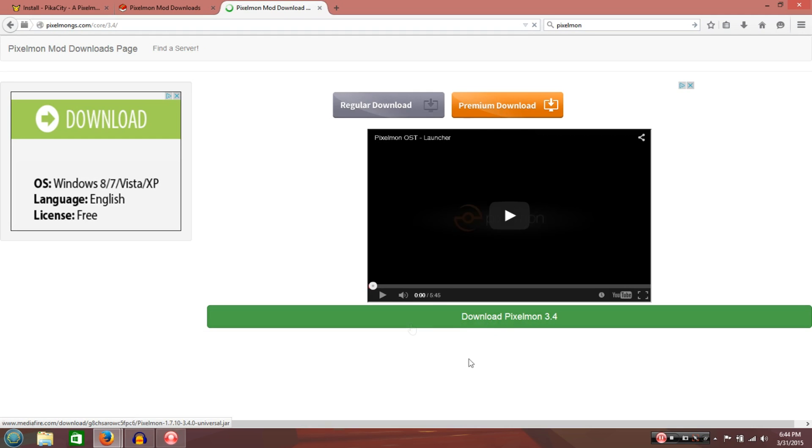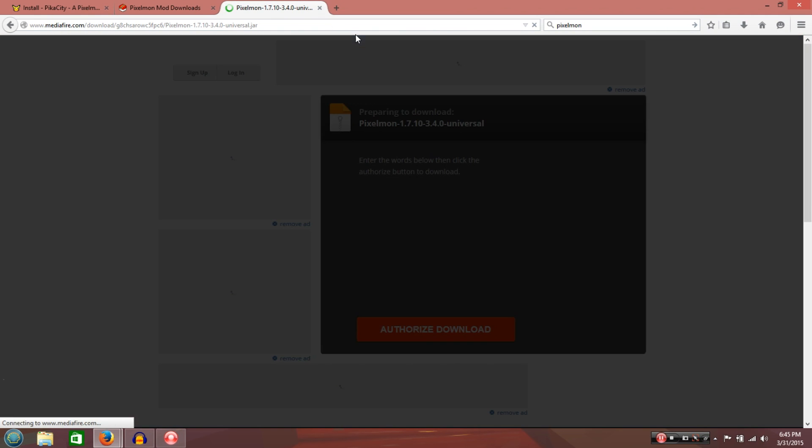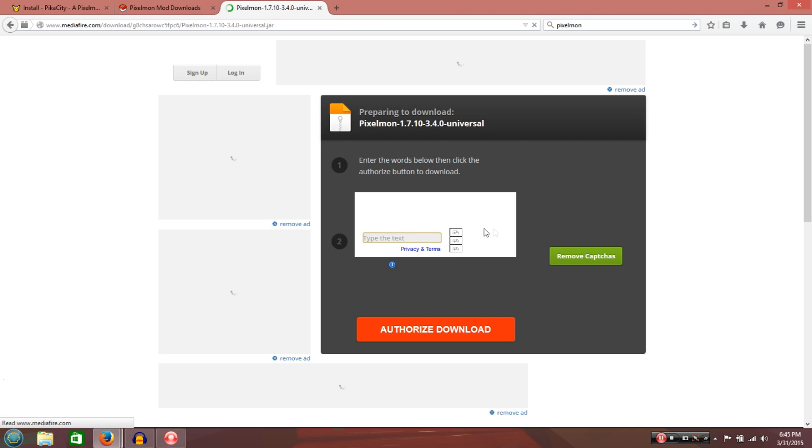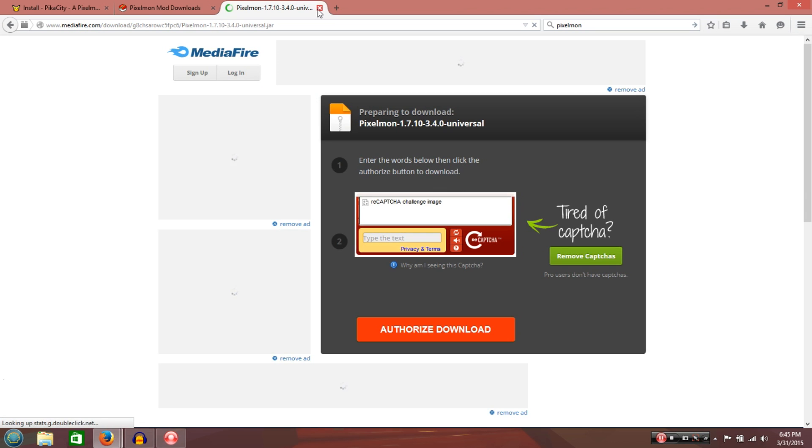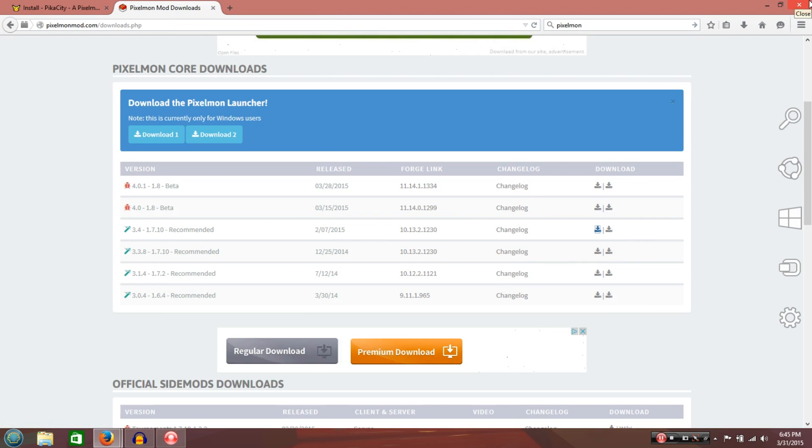Alright. This should be the download page. I've already downloaded it, but once you download it, it might take a couple of minutes. It's like about almost 200 megabytes. Almost. Anyways. Once we're done with that, you've got all the files. You've got the forge. And you've got the Pixelmon.